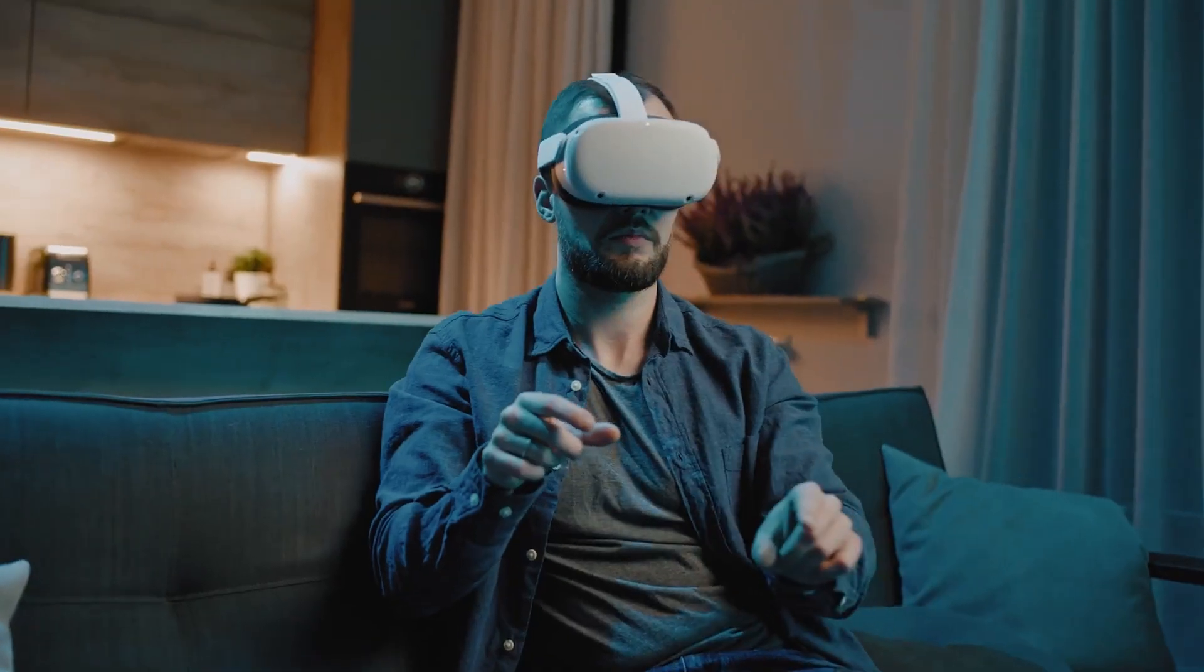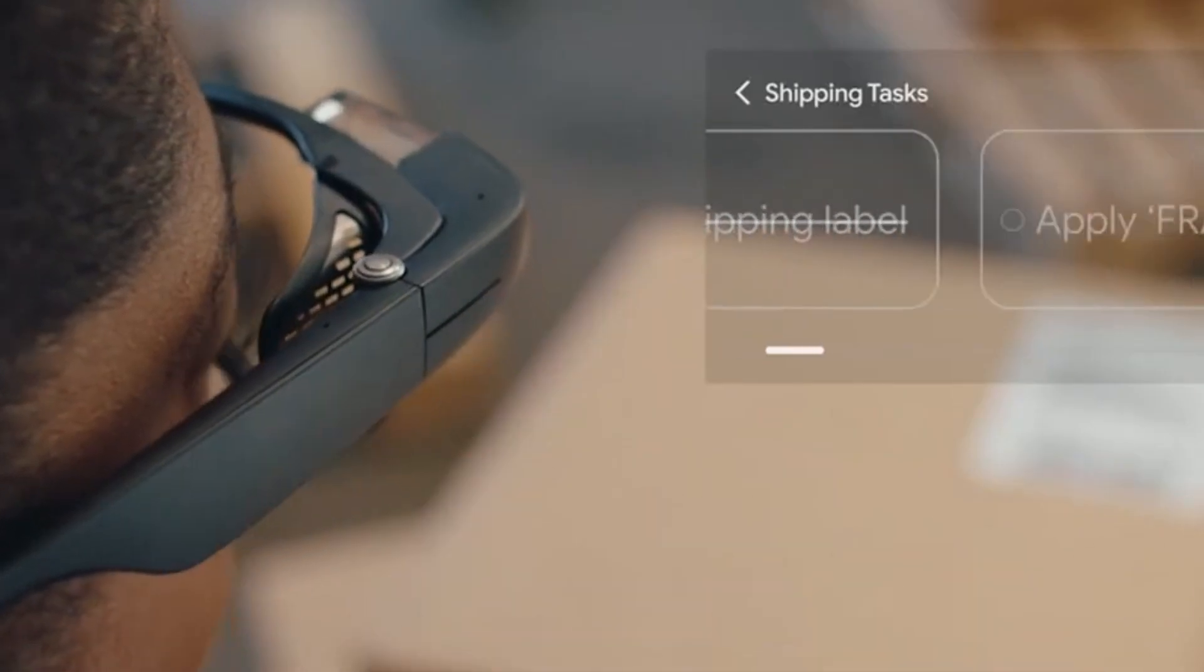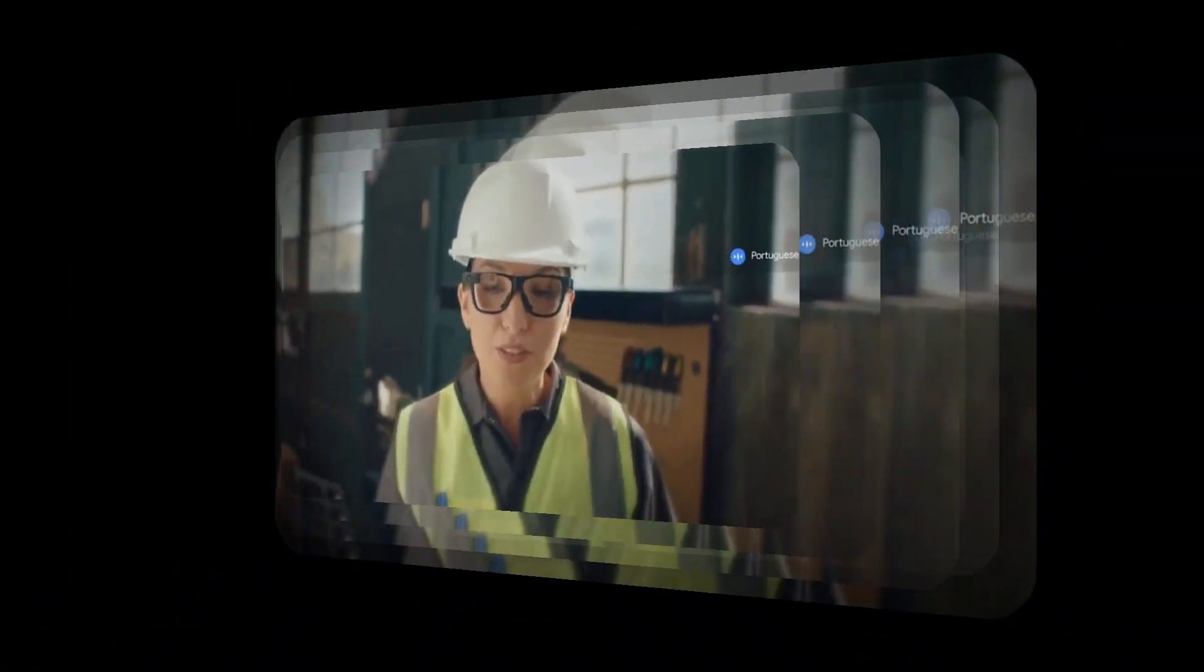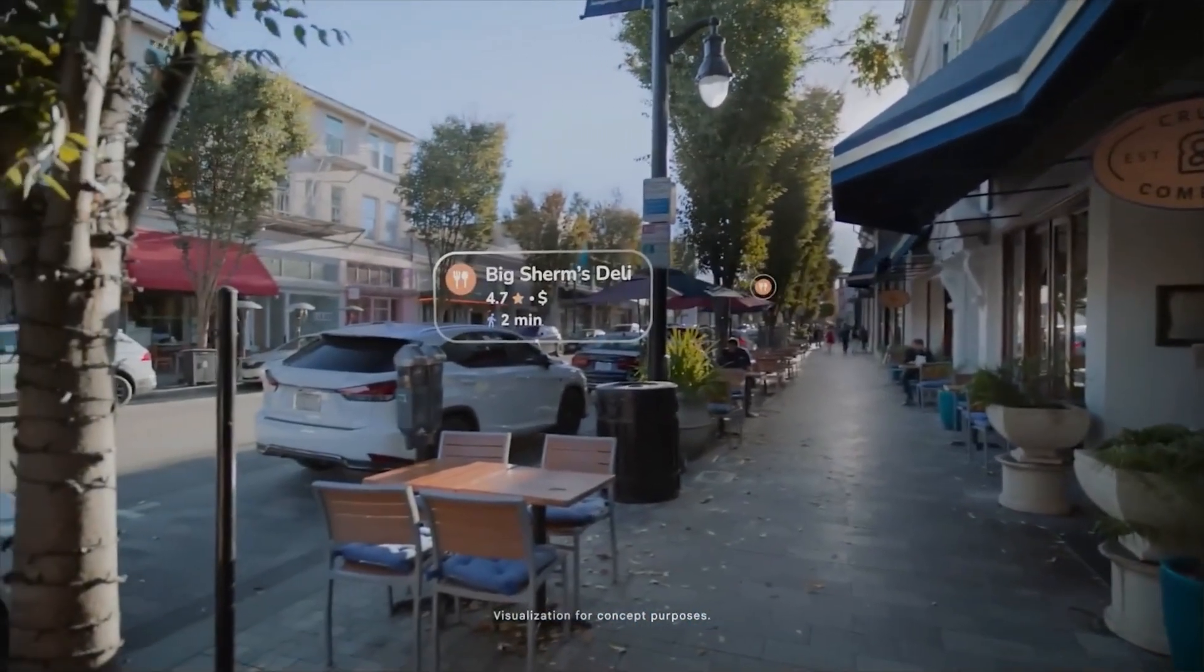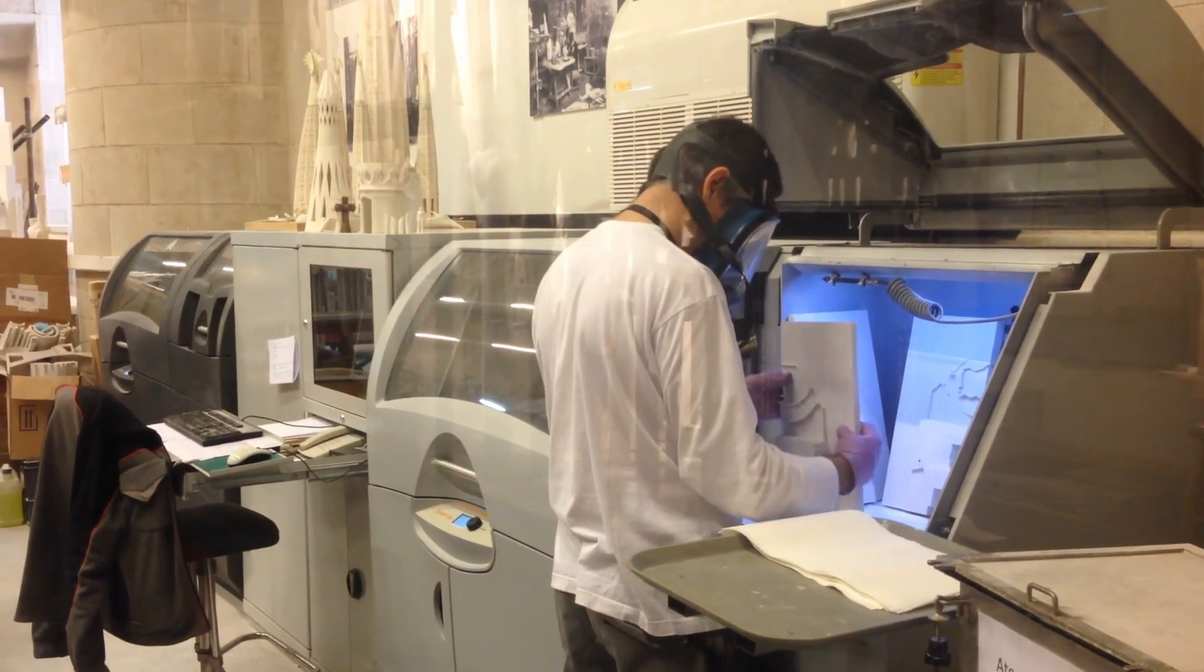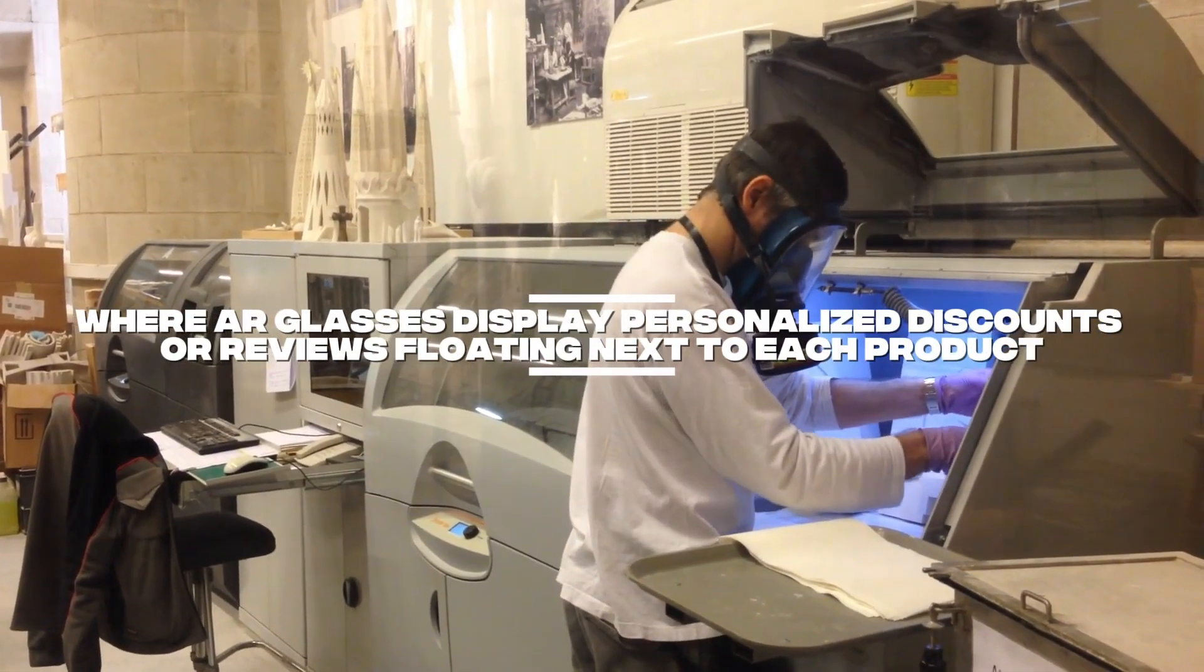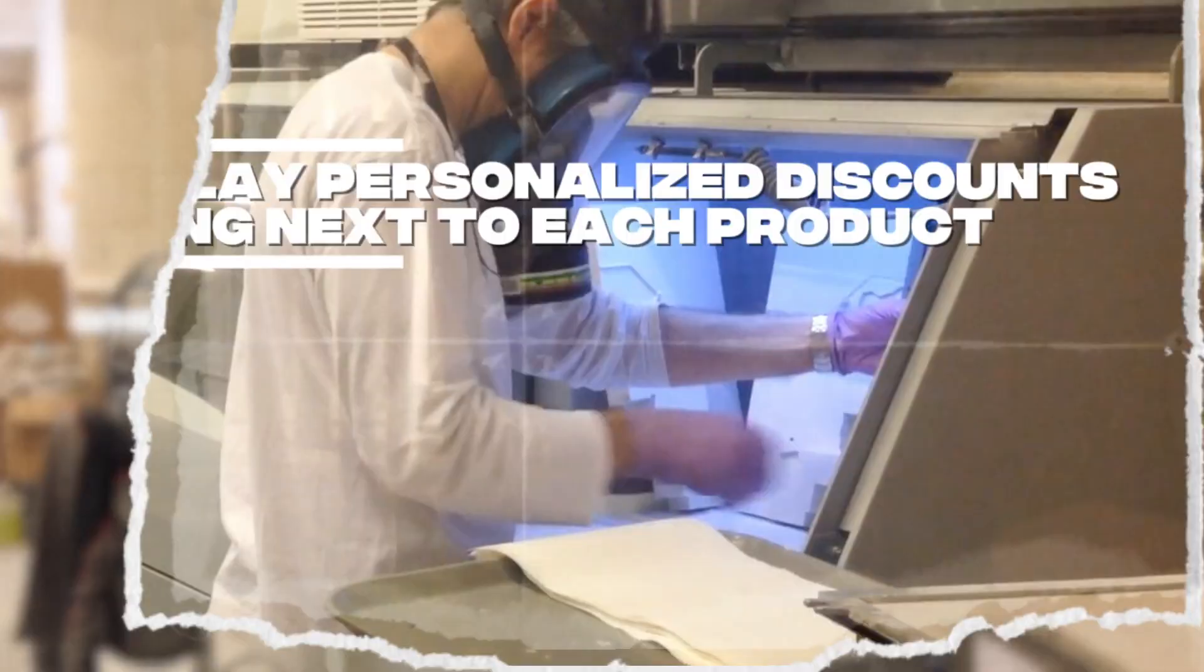While VR immerses you in a digital world, augmented reality, AR, enhances your real one by overlaying digital information onto your surroundings. Soon, AR will be everywhere, from navigation arrows projected directly on sidewalks to interactive advertisements that react as you pass by. Imagine walking into a store where AR glasses display personalized discounts or reviews floating next to each product.